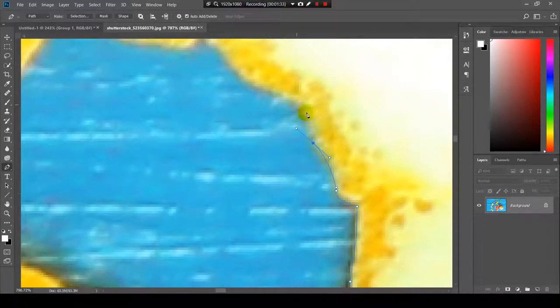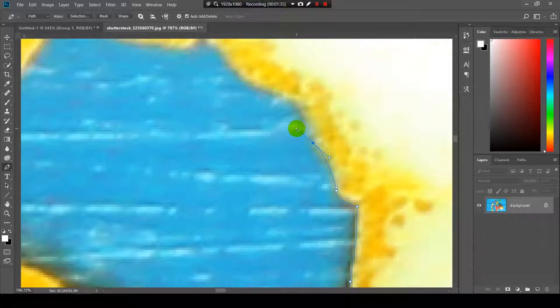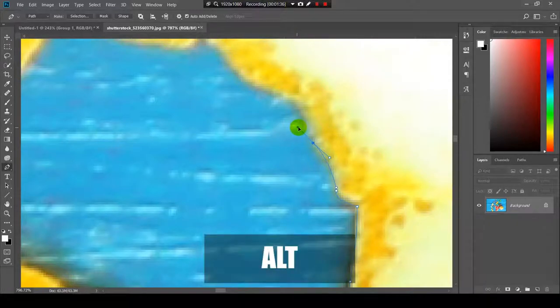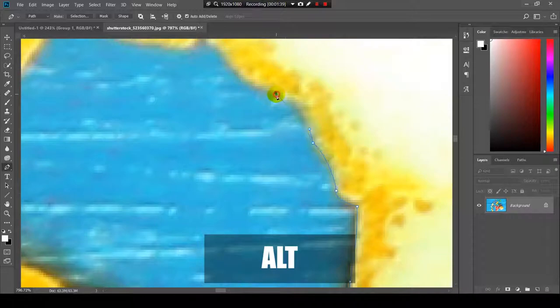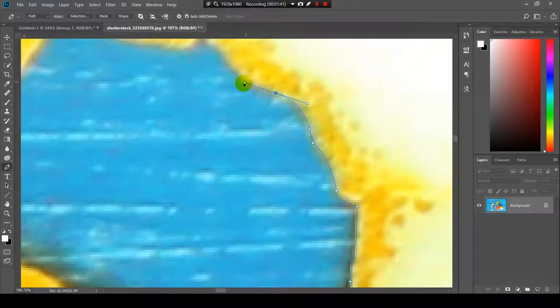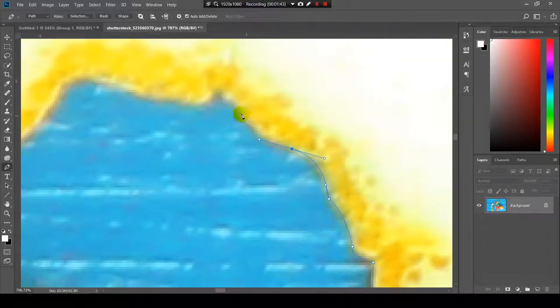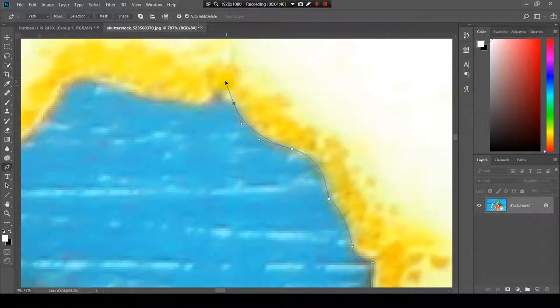We have here another curve so I will drag the handle again with the Alt key and click and drag it to bend. Now here. Now here.